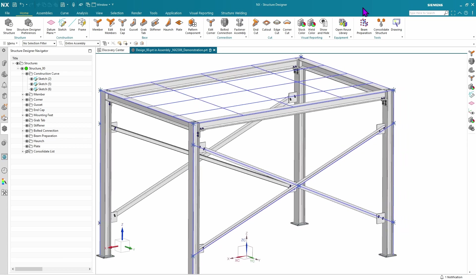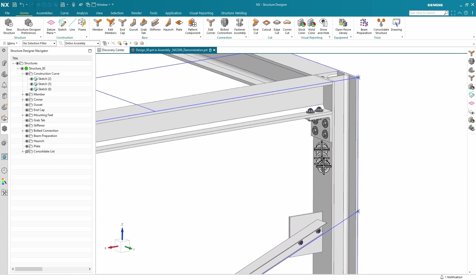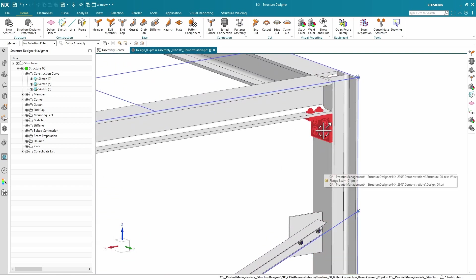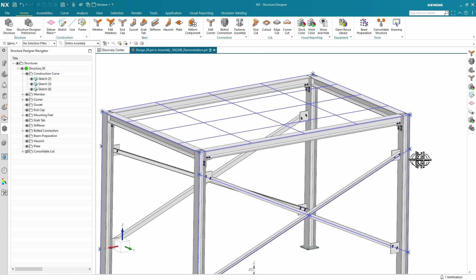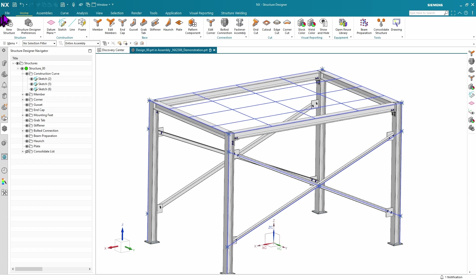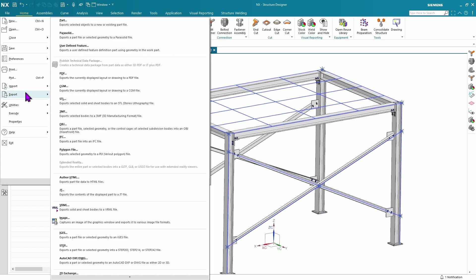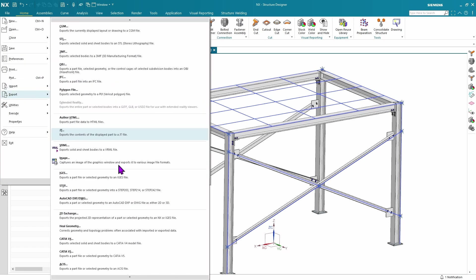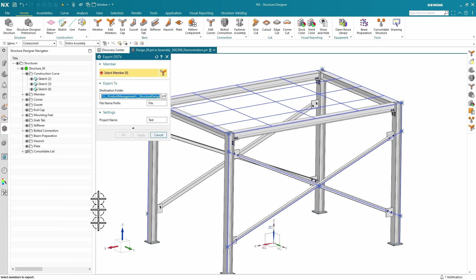We take a quick look at the members. We see we have some members with lots of holes in there. Go to File, Export. At the bottom of the list, you'll see the DSTV.